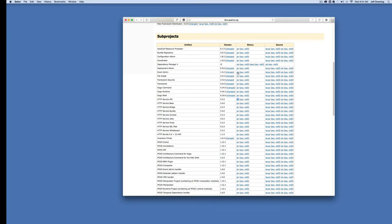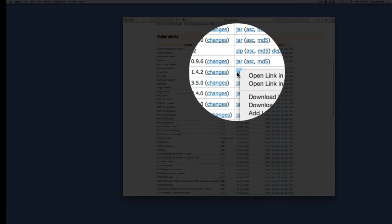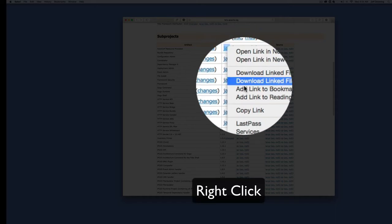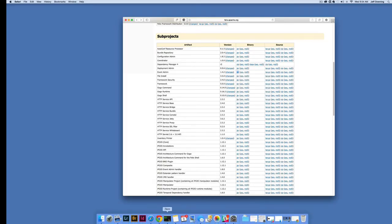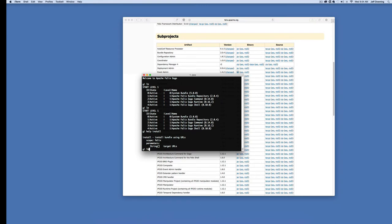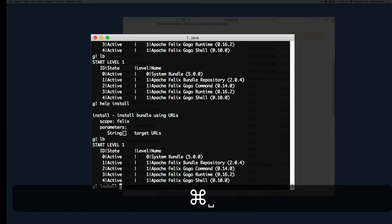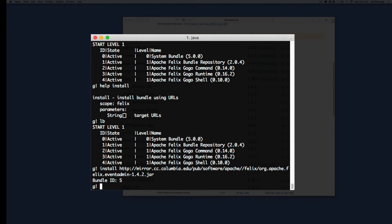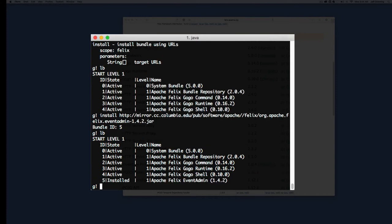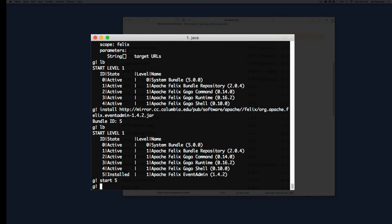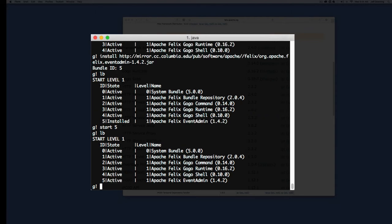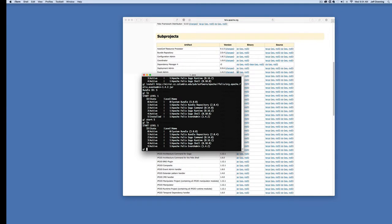If life was simple, we'd click the jar, copy link, and install. We're given a bundle ID as a response. If we list our bundles again, there's a new bundle 5 called event admin in the installed state, but not active. To turn it active, we type the start command with bundle identifier 5. Now it's active. We're going to need to do this for about 4 or 5 more bundles.